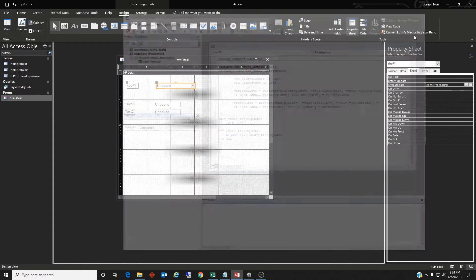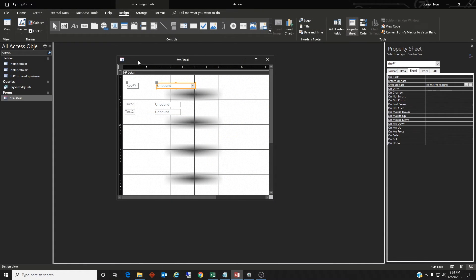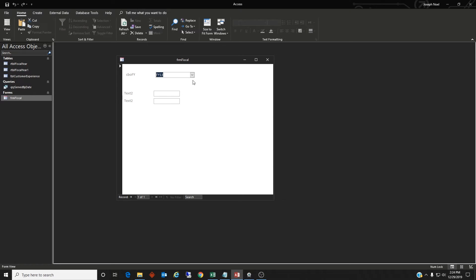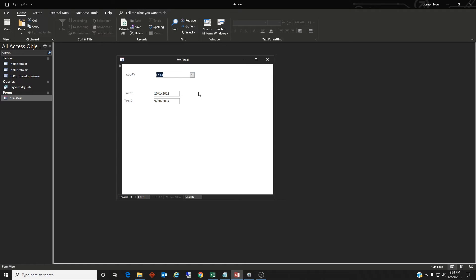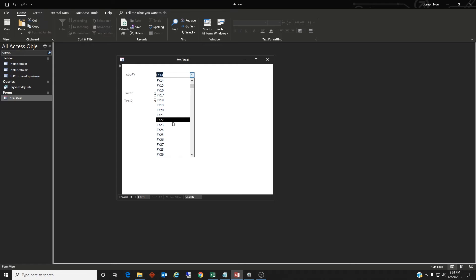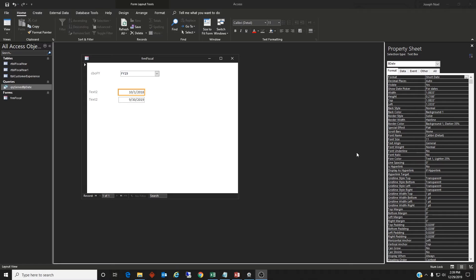So that's pretty simple. Saved it. Close this out. Let's go test to see if it works. So we need FY14. So I choose FY14 and it selects the beginning and the end date on this form. If we went up to FY19, we'll do the same type of thing.